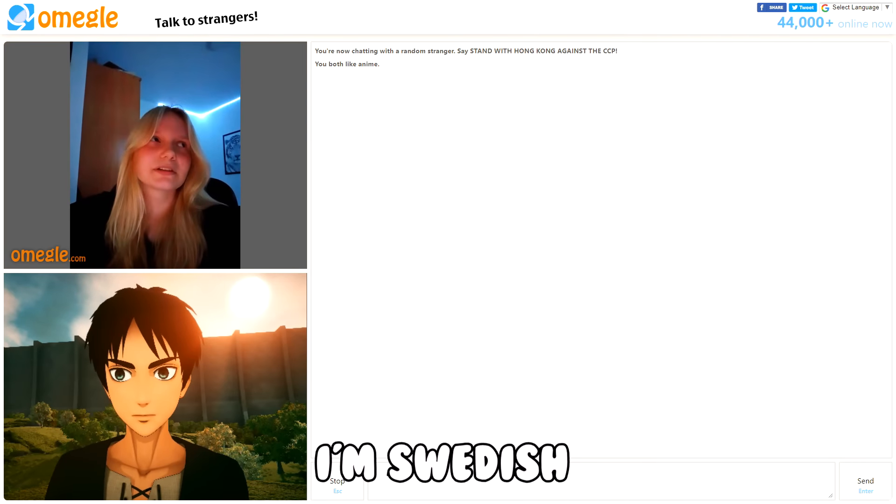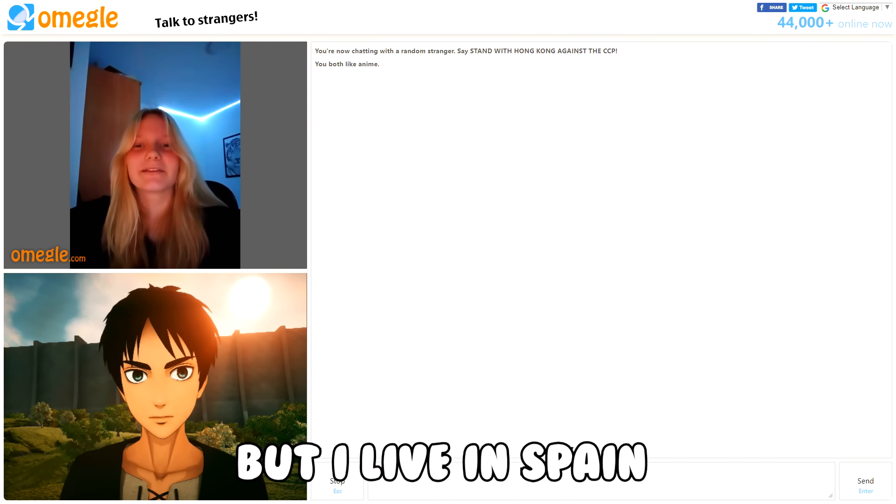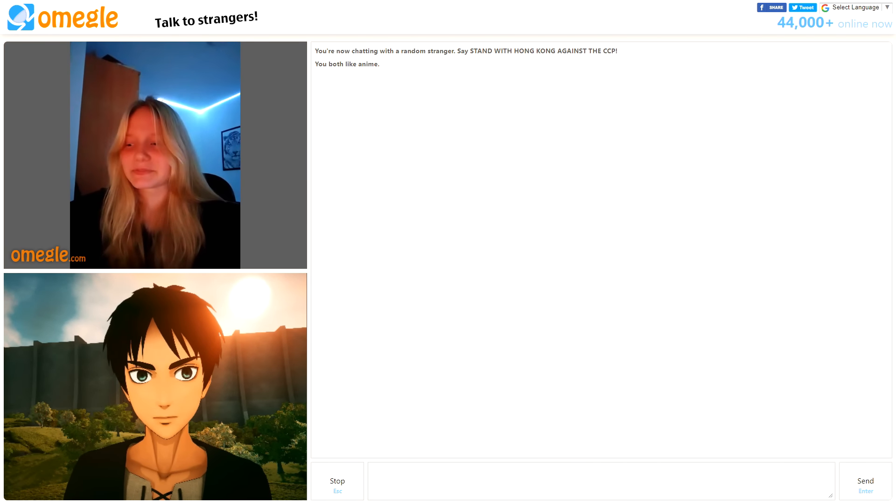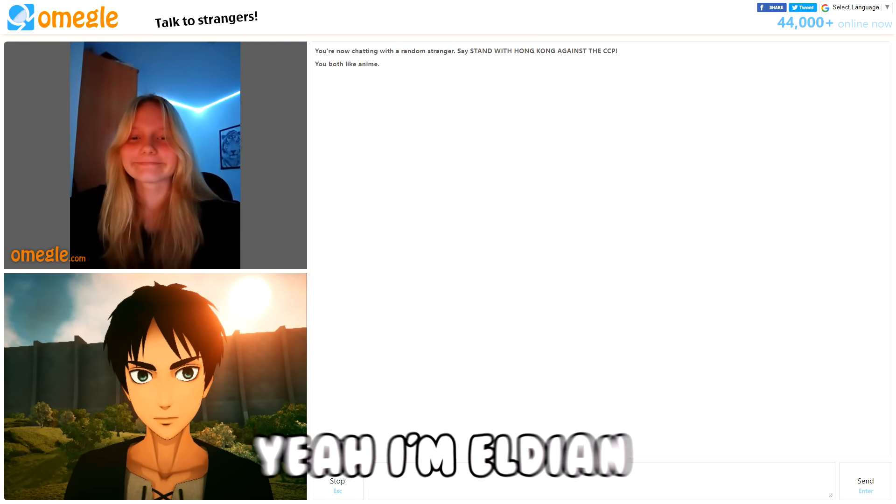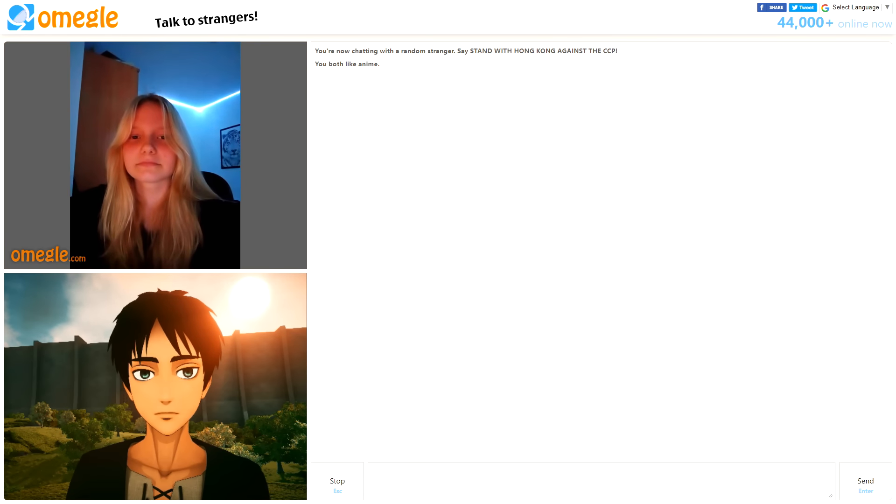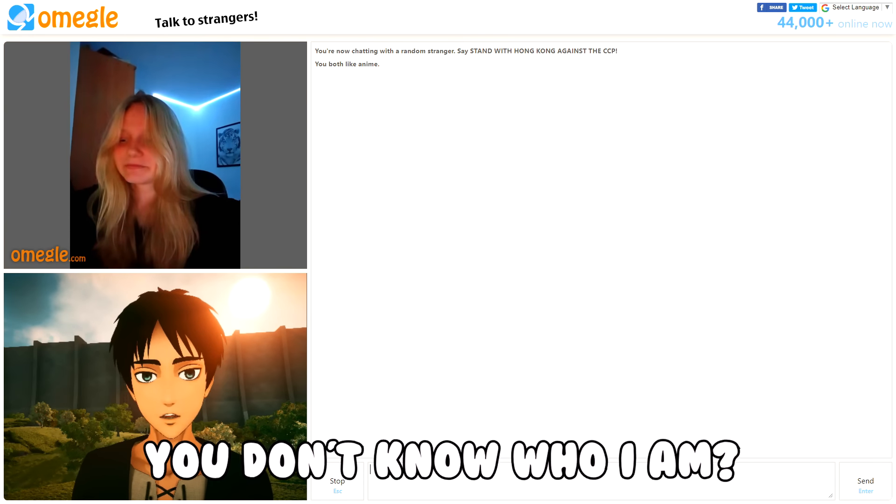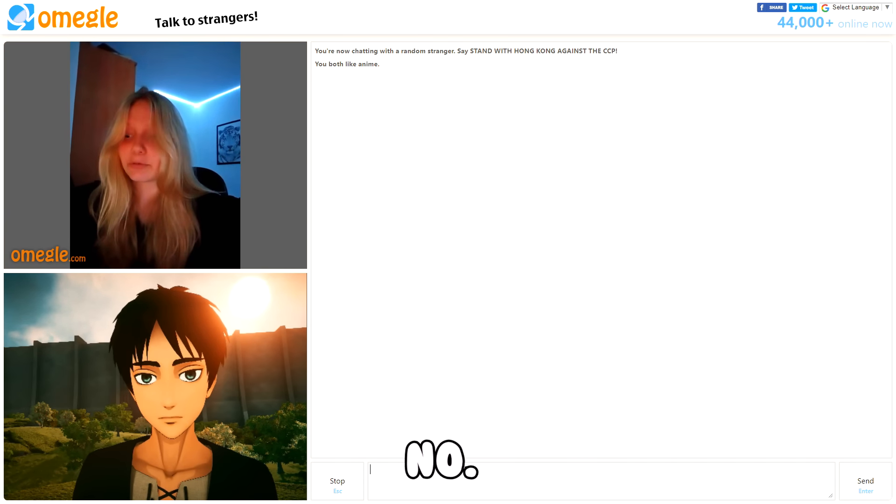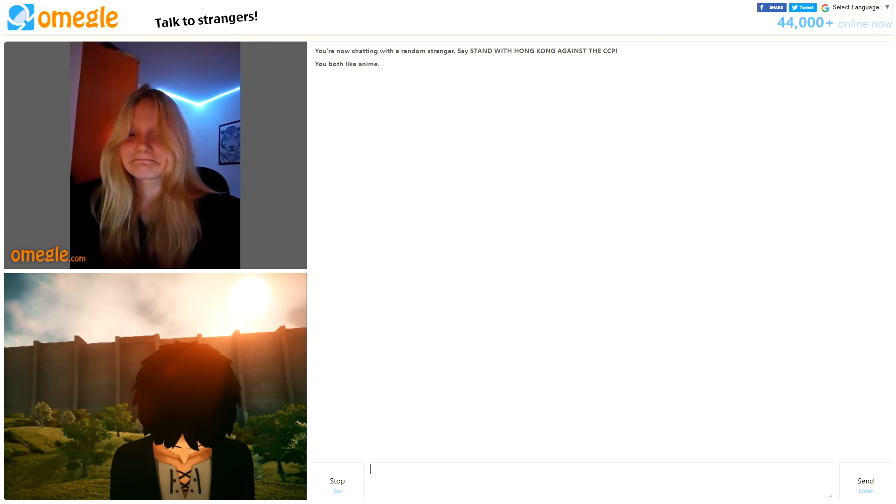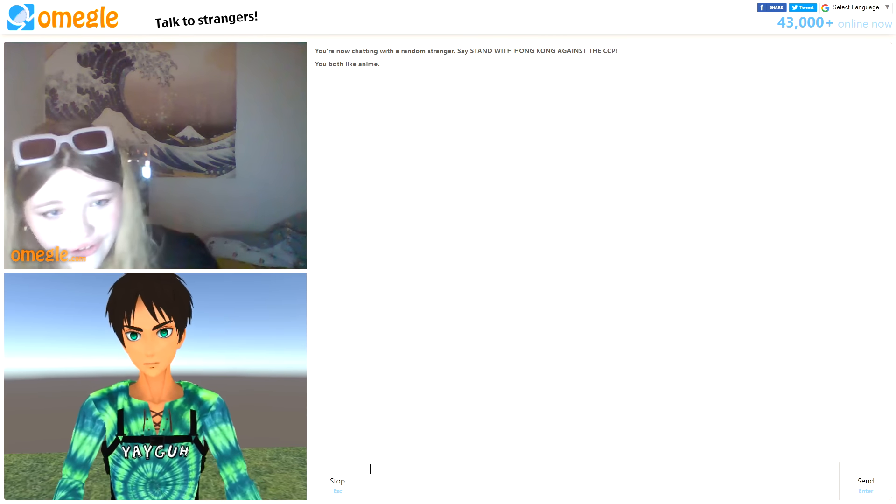I'm Swedish but I live in Spain, so. Yeah, I'm Eldian. What? You don't know who I am? No. Aaron Yeager.